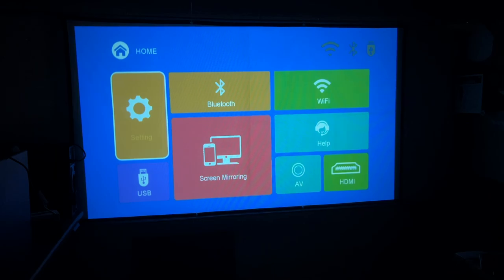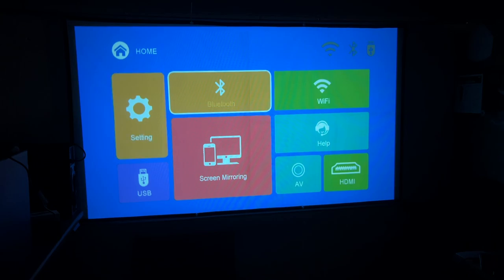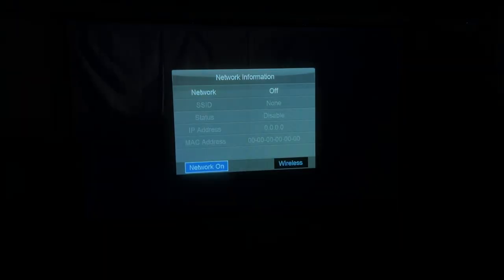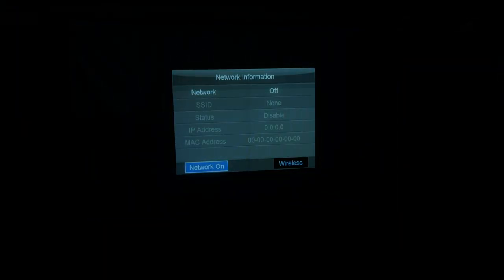So we have an interface with settings, Bluetooth, Wi-Fi, screen mirroring, help, AV, and HDMI. So I'll get Wi-Fi set up. So I'm going to do this off-camera, and I'll come back when it's set up.